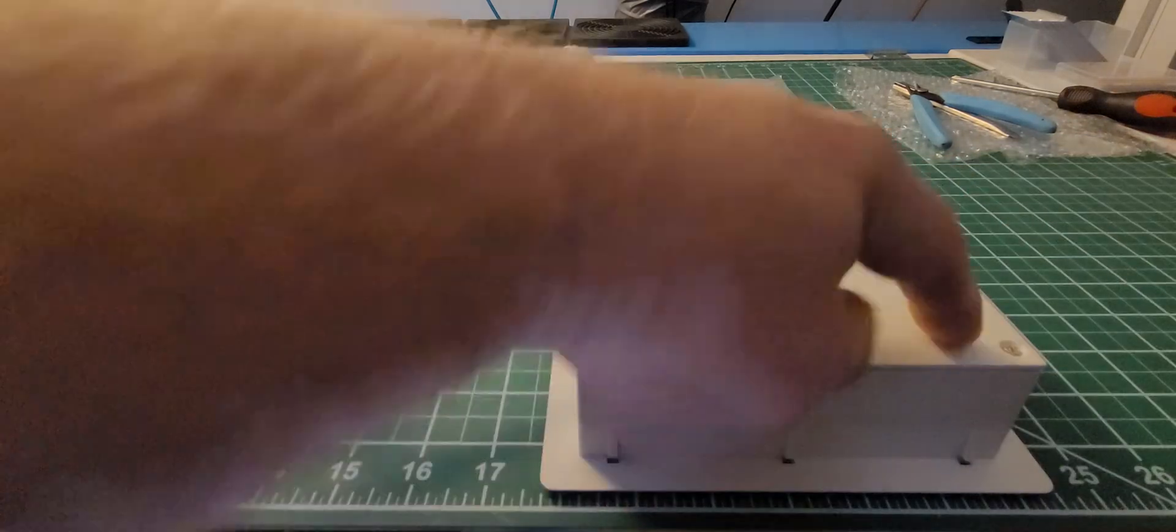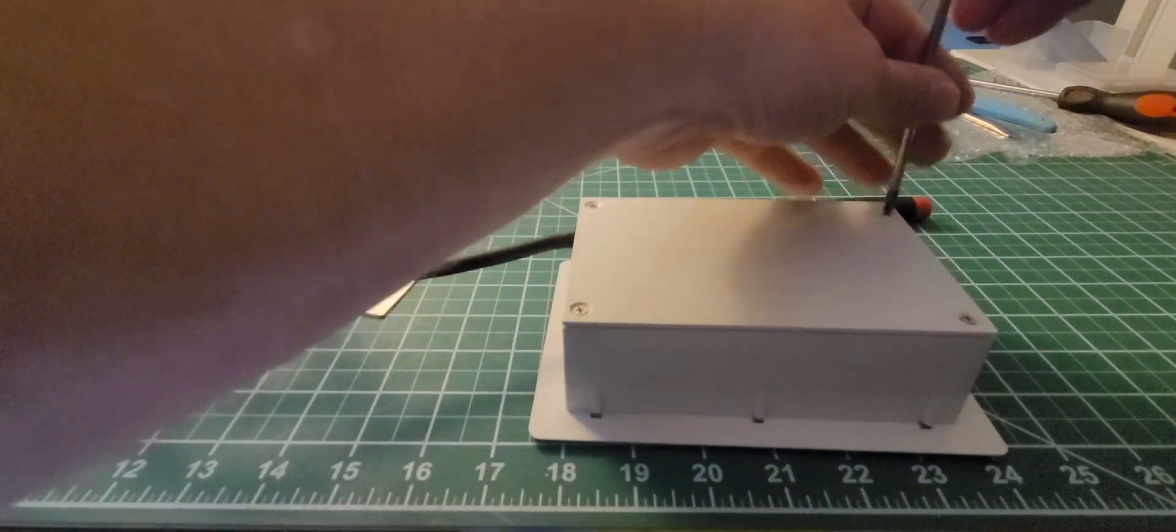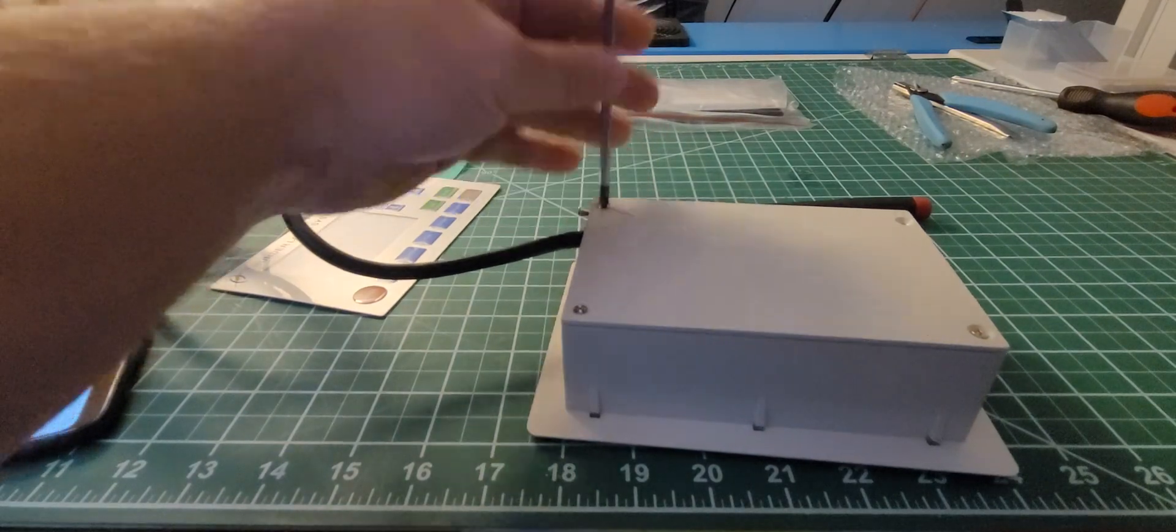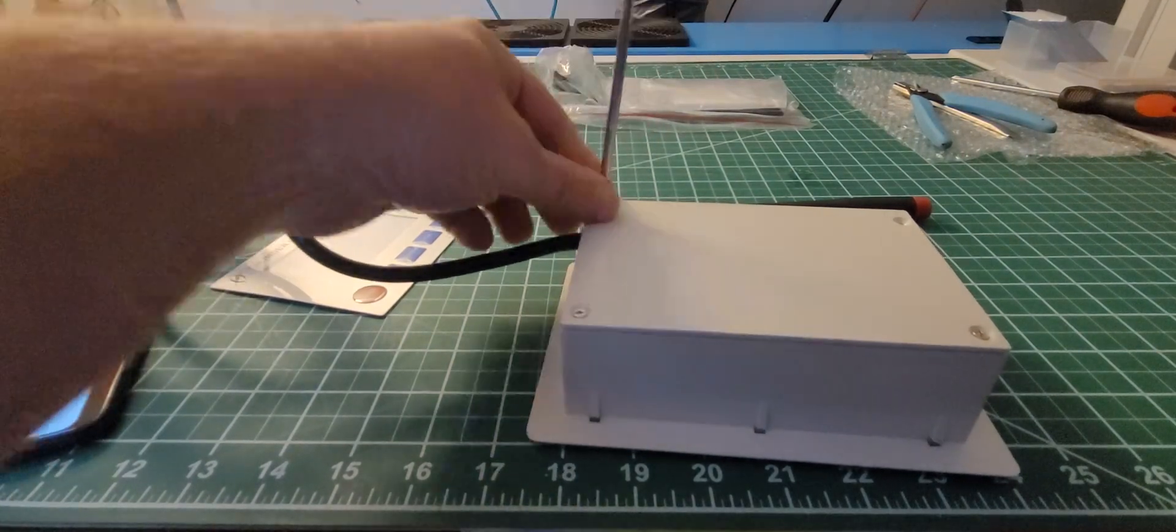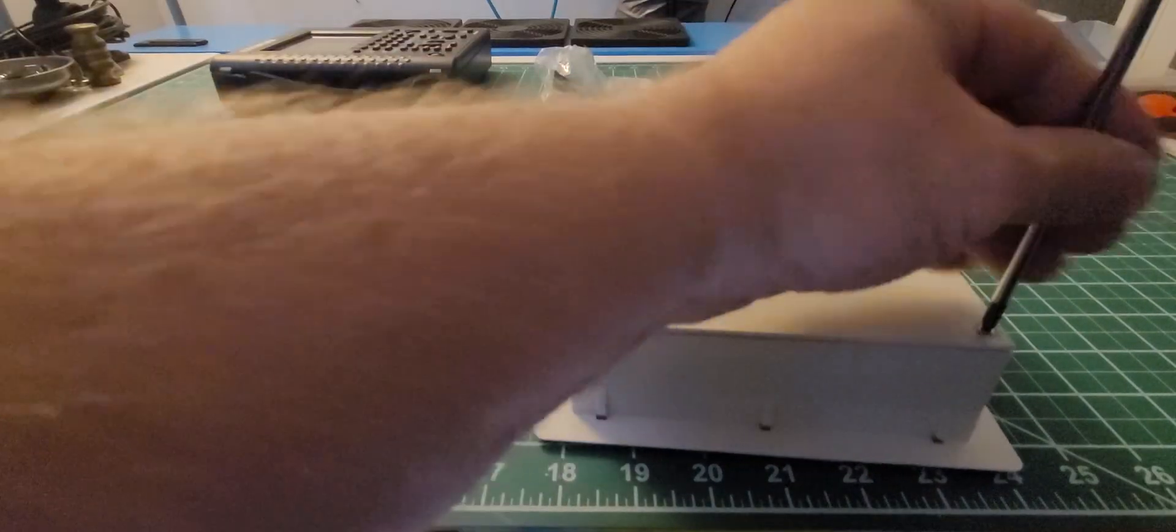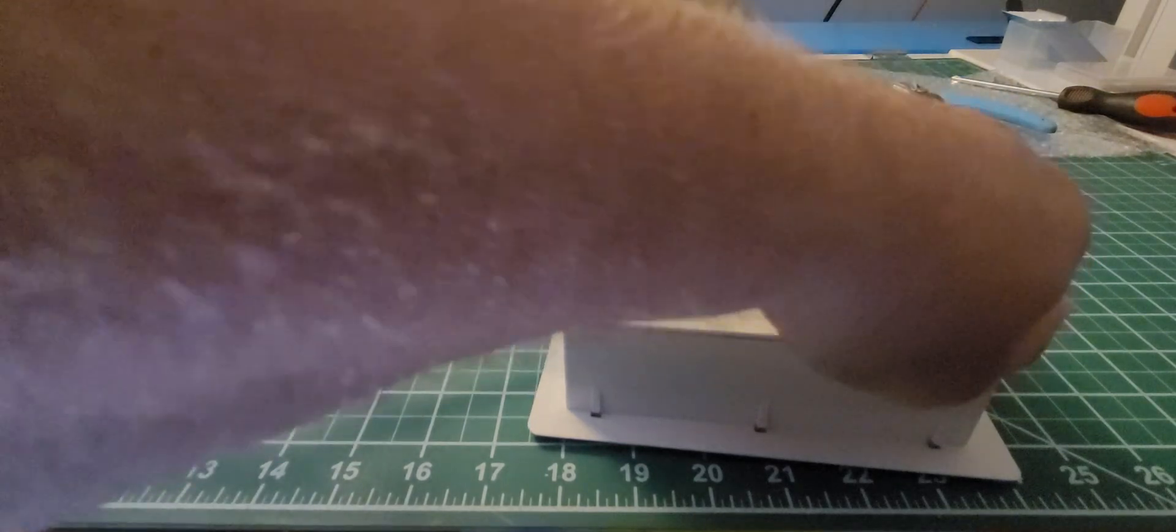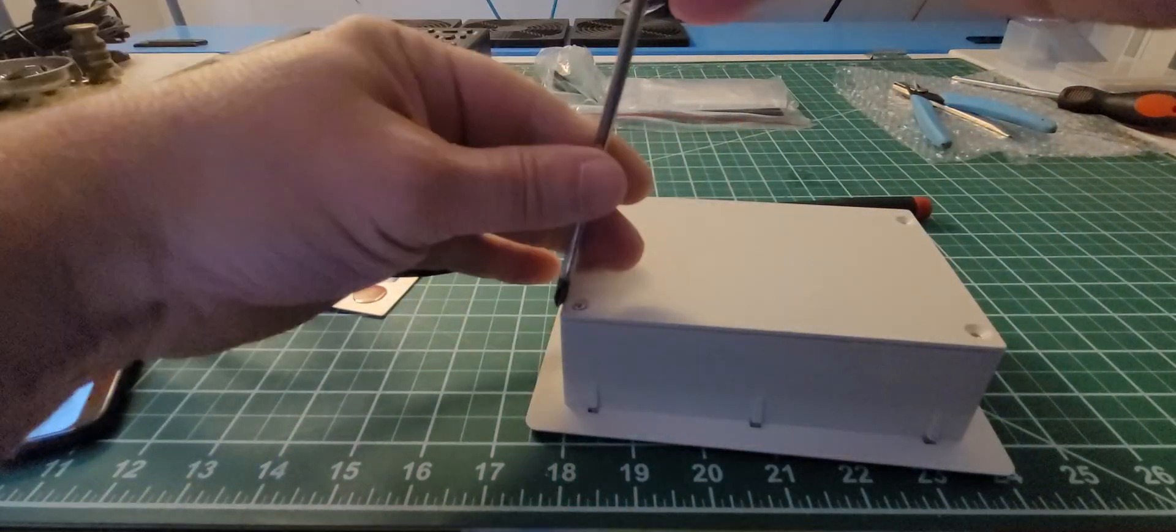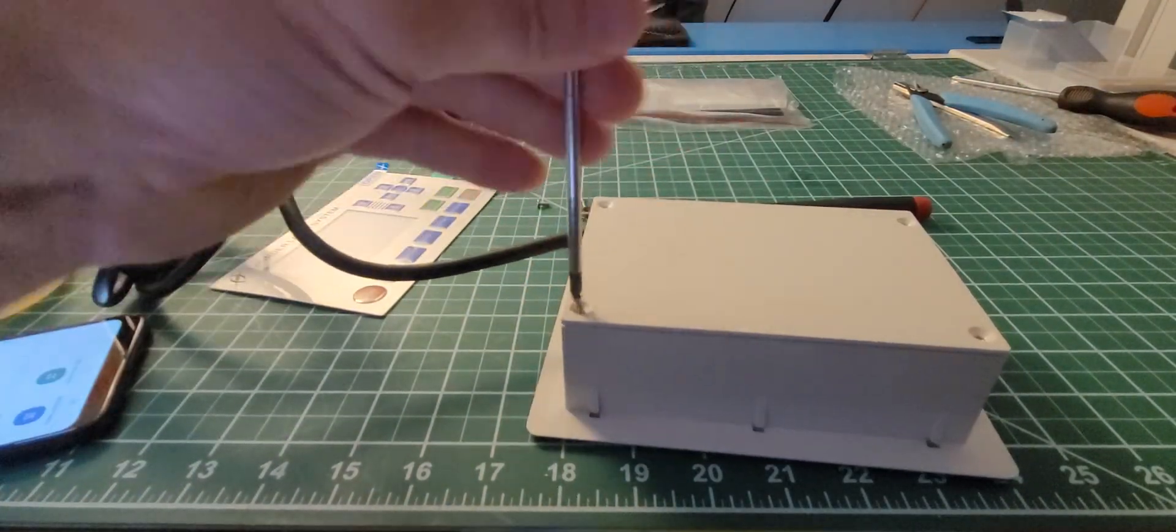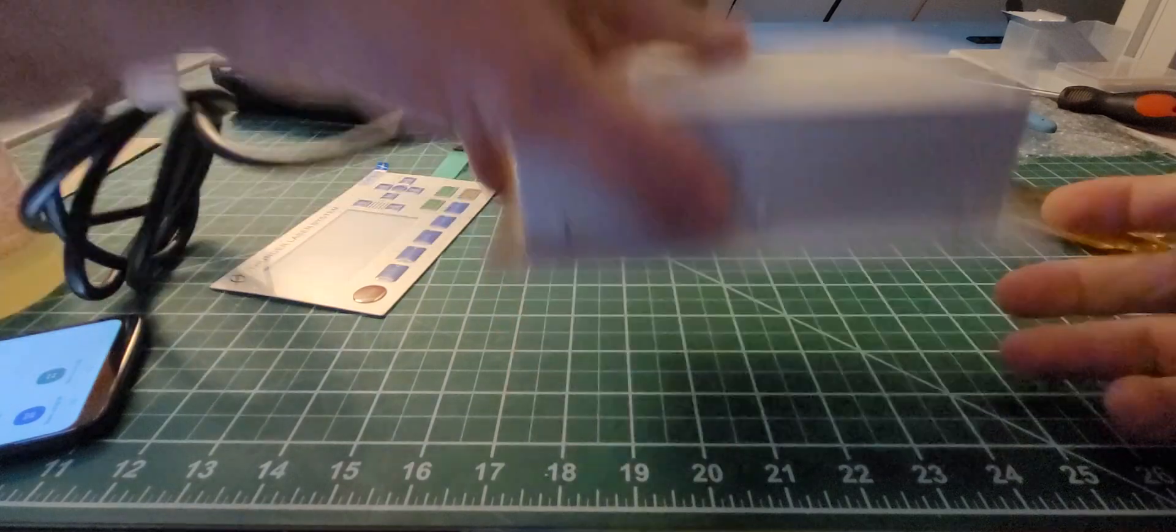Once you get it out, you're going to remove these four screws on the back like so. Make sure you don't lose them.